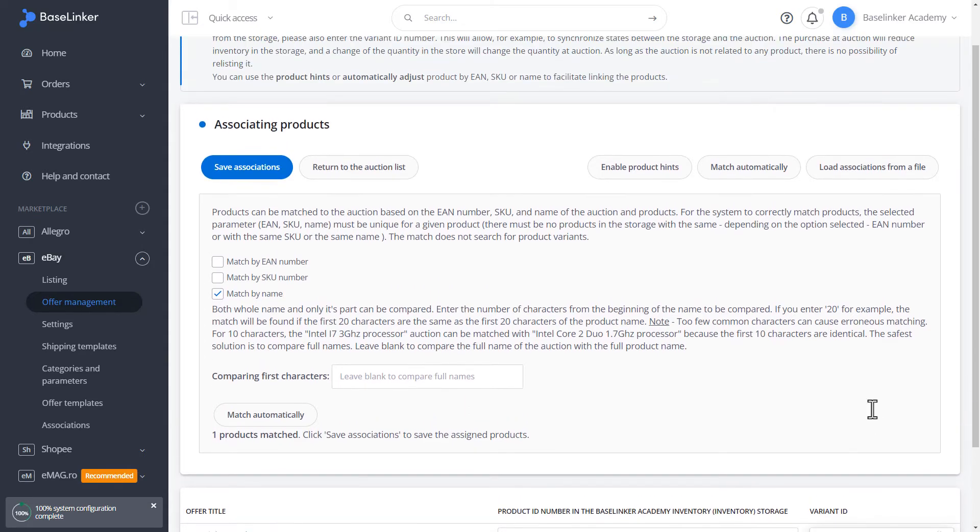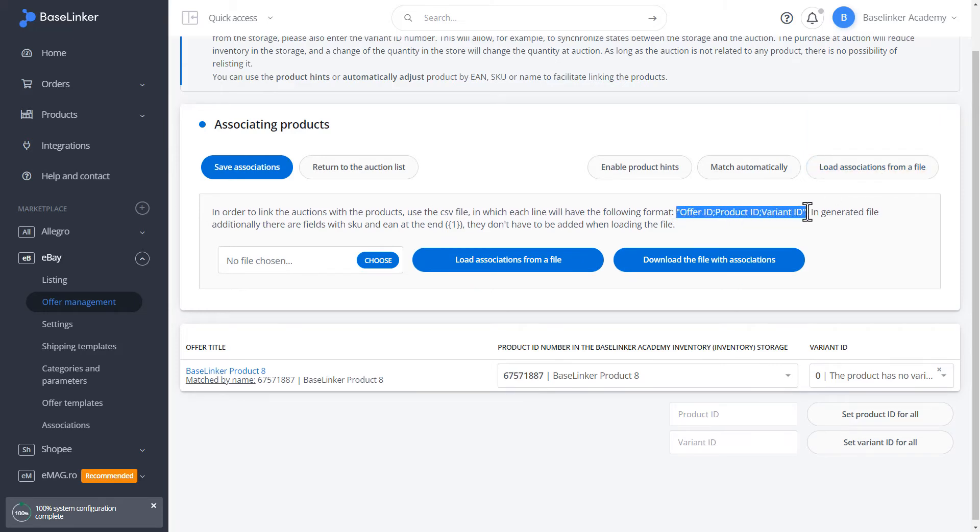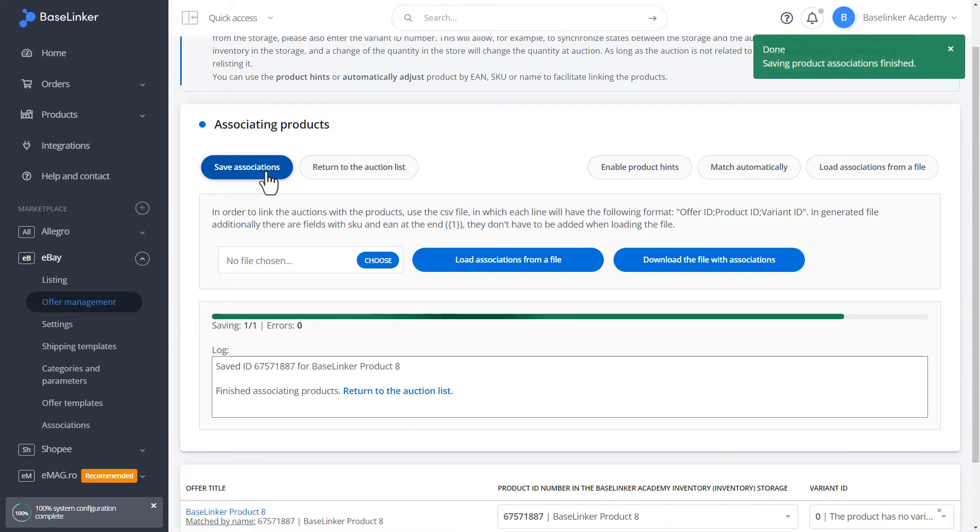We can also load associations from a file. Our file should have the format shown here in the information. From this perspective, we can also download files with associations. Then we will generate a CSV file with the associations that are visible on the screen. We save the associations.